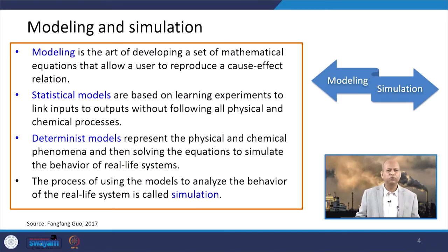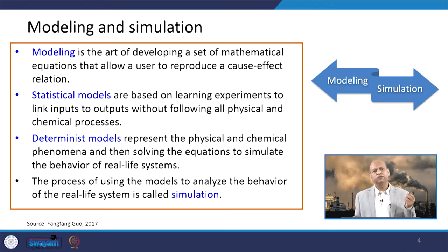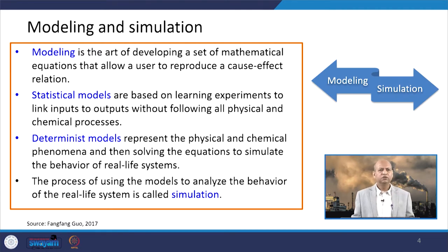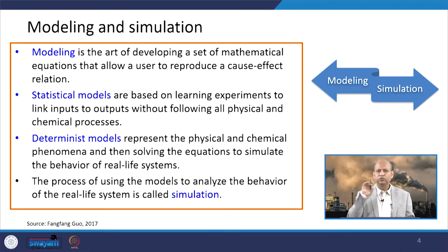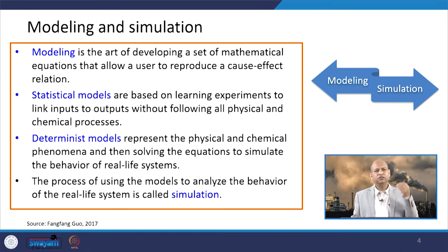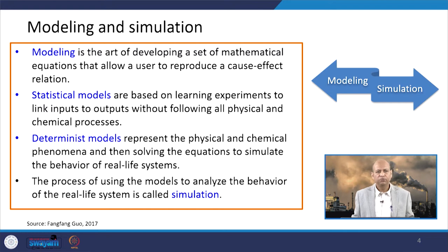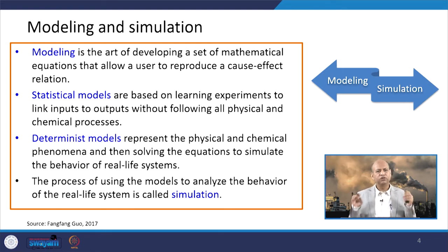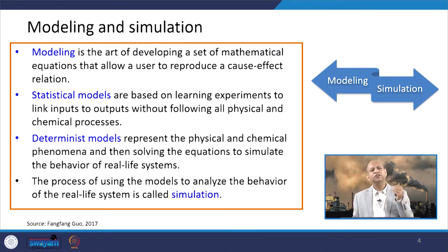When we talk about modeling and simulation, modeling is nothing but the set of equations which represent the reality of whatever thing we want to model. There may be different modeling techniques like statistical models, which are used based on certain input-output relationships without giving much importance to physico-chemical interactions or processes. But there are other techniques like deterministic models which take care of physical and chemical phenomena — they solve physico-chemical characteristic related equations and get the result, but they are resource and time consuming. They also need skilled manpower. Whenever we use any sort of model to process data and analyze the behavior of a real-life system, we call it a simulation.